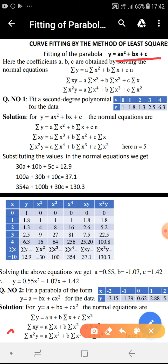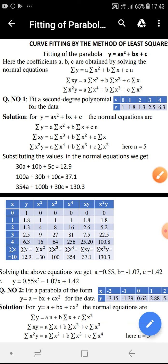Once we get these three normal equations, by substituting the values of all the sums we get three linear equations in terms of the three unknowns a, b, c. Using the calculator, if we solve these three equations, we get a, b, c. Substituting in the equation y equal to ax square plus bx plus c, we get the equation of the parabola.